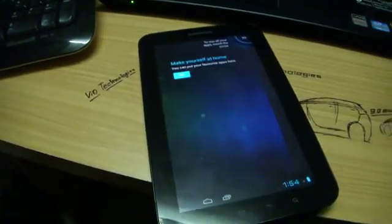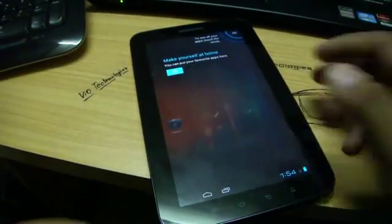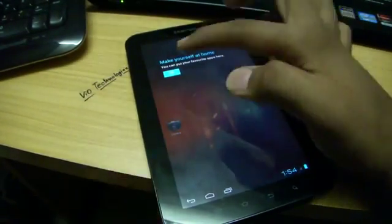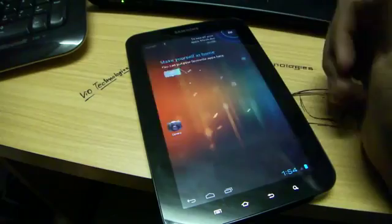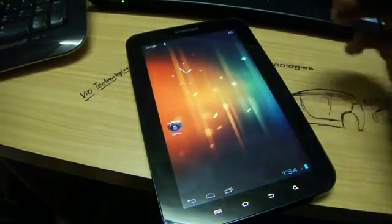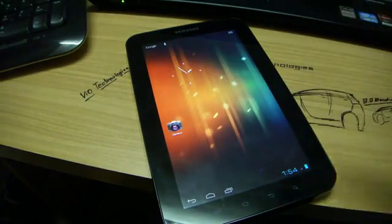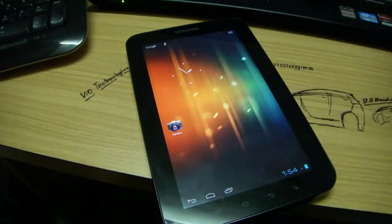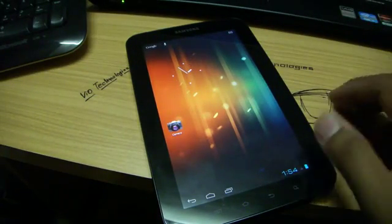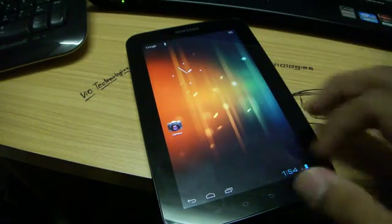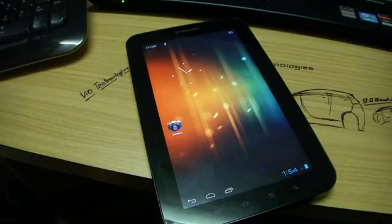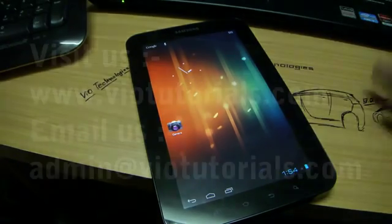So guys, after the rebooting your device, you have successfully installed the official CyanogenMod 9 RC1 on your Samsung Galaxy Tab GT-P1000. So guys, thanks for watching. Subscribe, rate, comment, and please share this video.